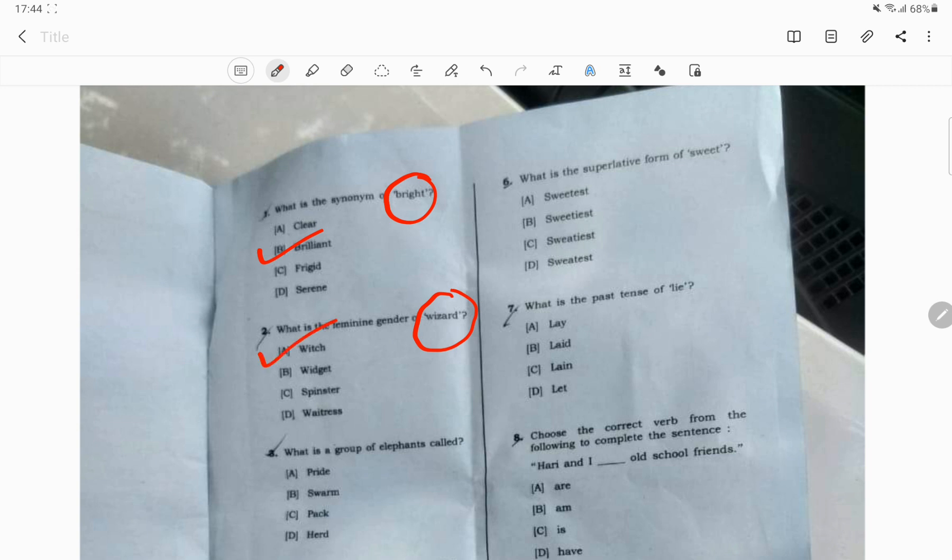Question number 3. What is the group of elephant called? The correct answer will be the herd.